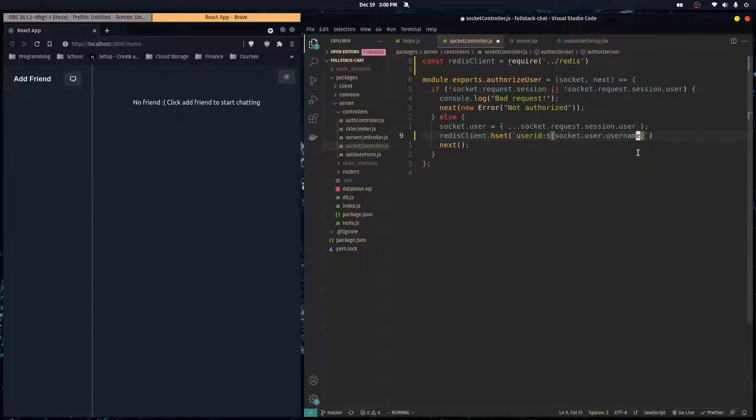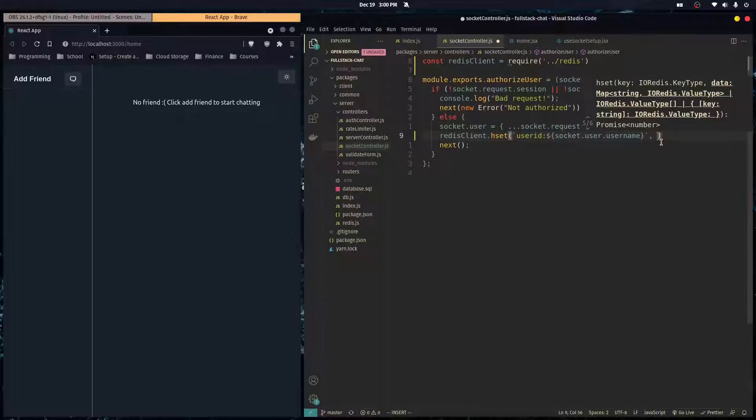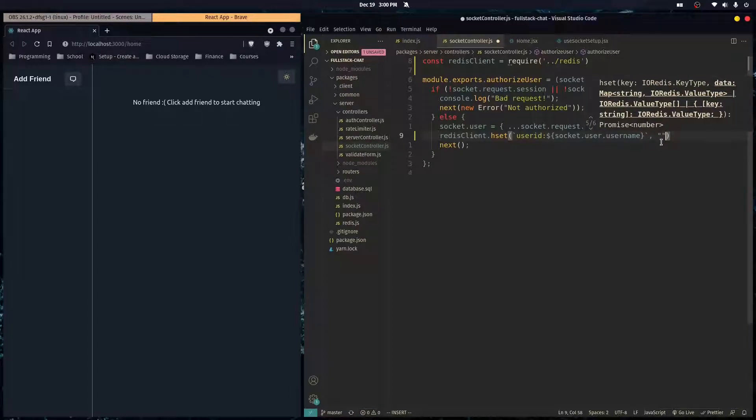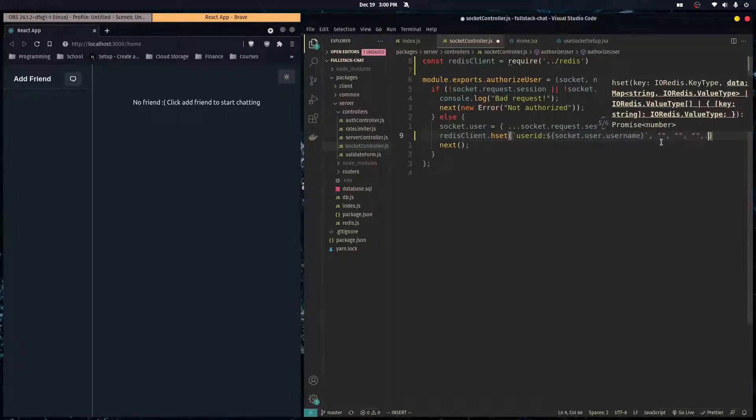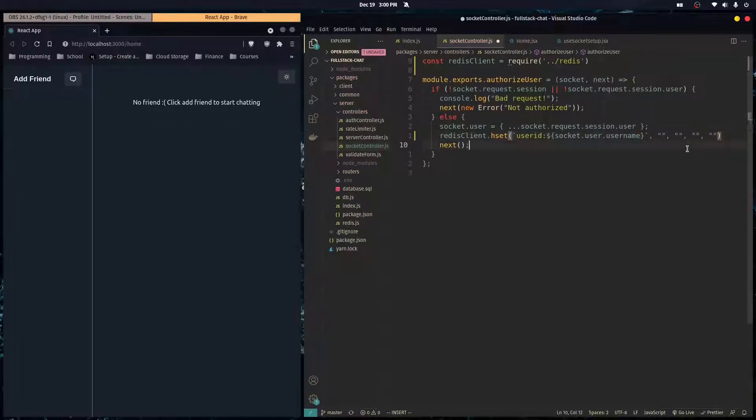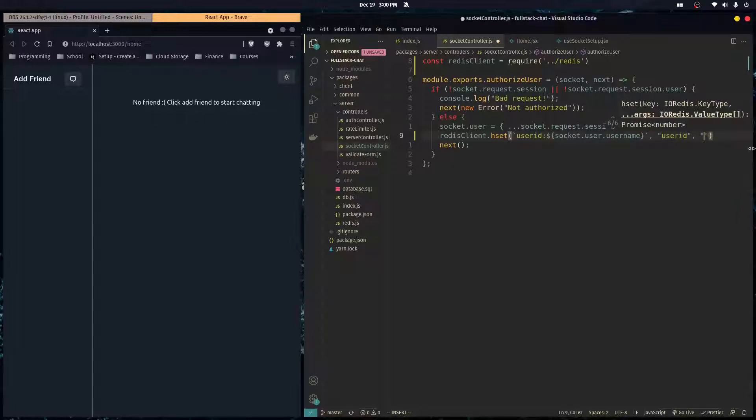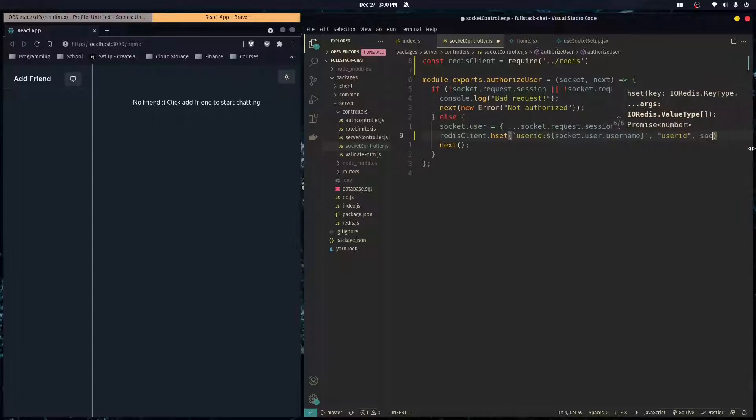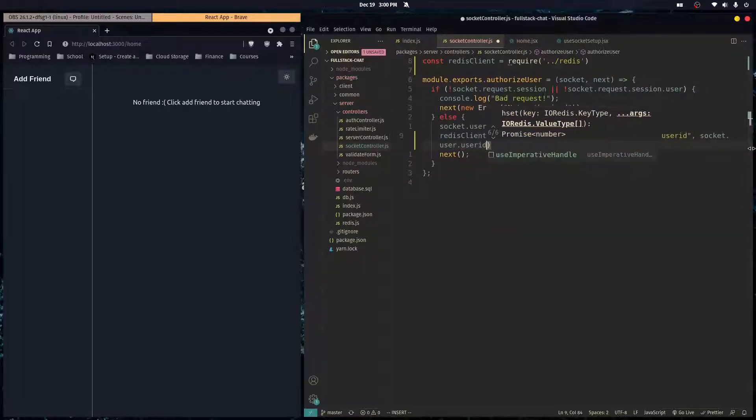So then we can do some string interpolation here. And so I'm just going to do socket dot user dot username. So the hash map is going to be called user ID colon and then the user's username. And then as a second argument, it takes in a field and a value. So you would basically put here a key to the object and then the second one a value. And then you could do another key and another value and so forth.